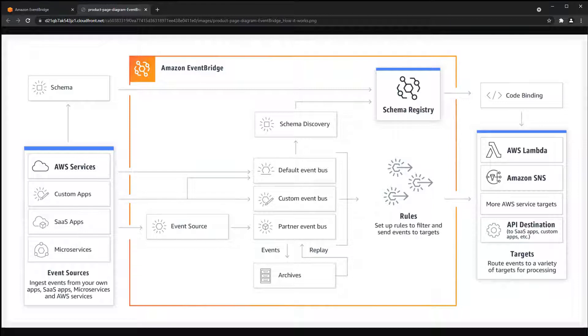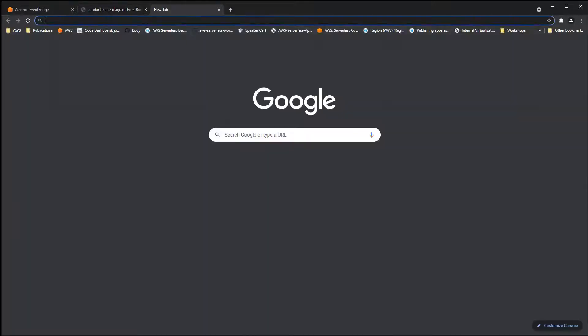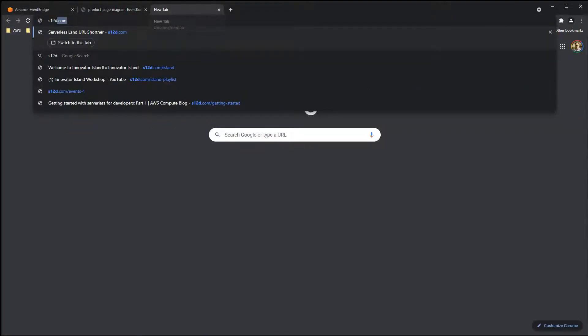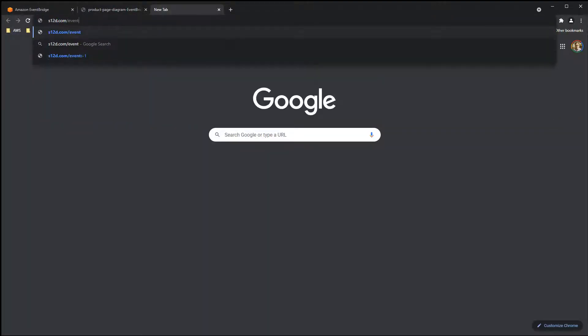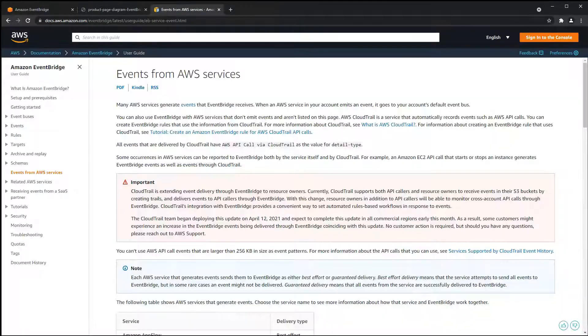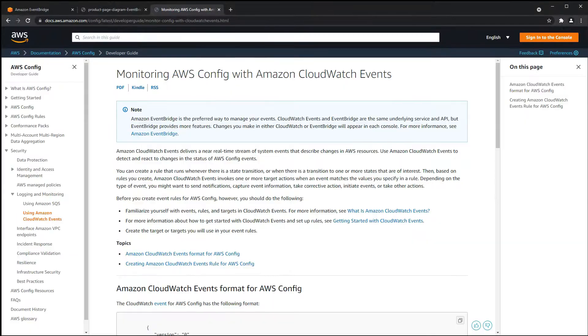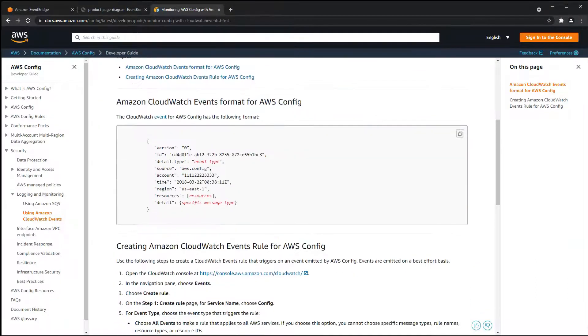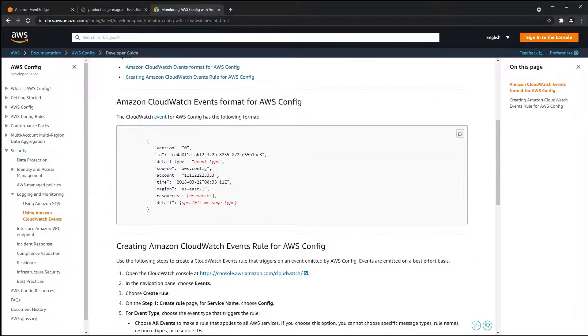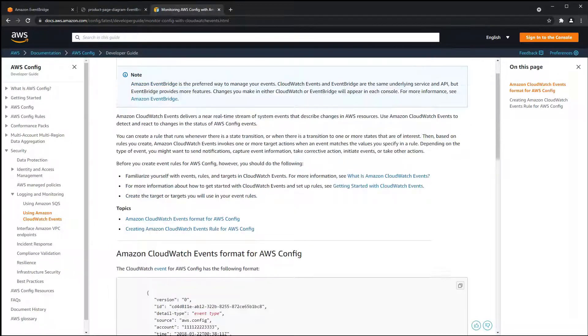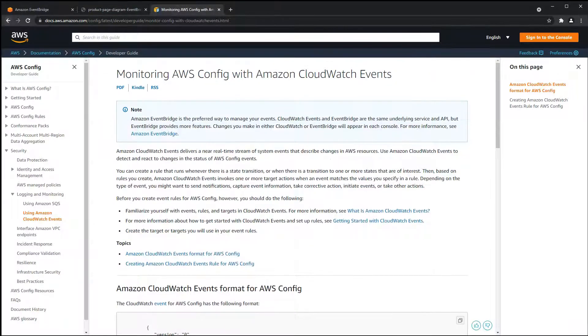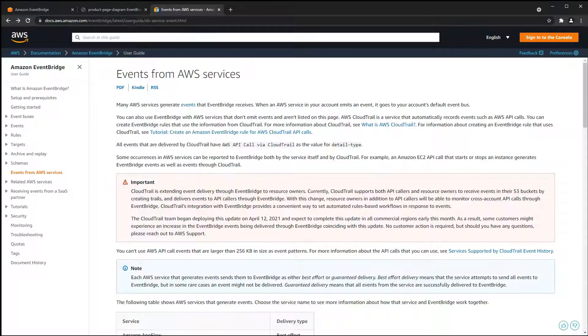For a list of AWS services that generate events, visit s12d.com/events-1. The table on this page shows AWS services that generate events. You can click on any one of these for more information and an example event from the service. You can also receive events from other AWS services not listed here via CloudTrail.